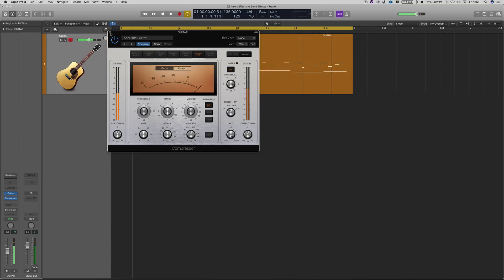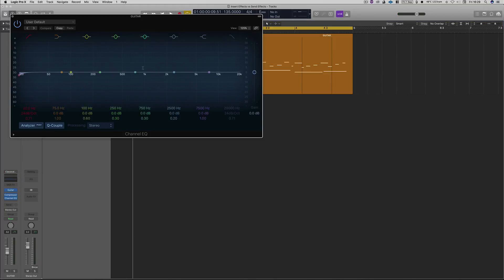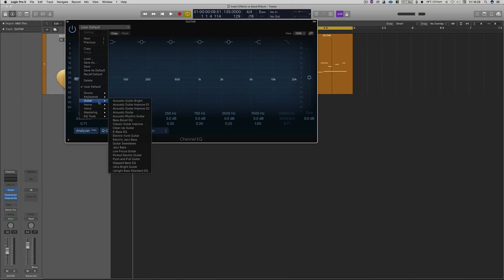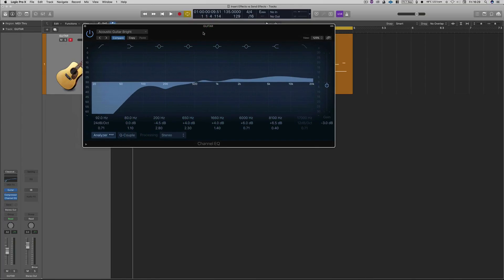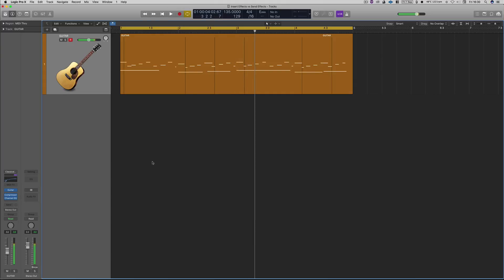So there's number one, we fixed some dynamic range issues within that particular sequence. And then on EQ, again we're just going to put on a preset, so let's do acoustic guitar bright. We want to make it brighter, didn't sound anything like we wanted to with the original source. Okay, so you fix dynamics and you fix the frequency response from that particular element, so the guitar.